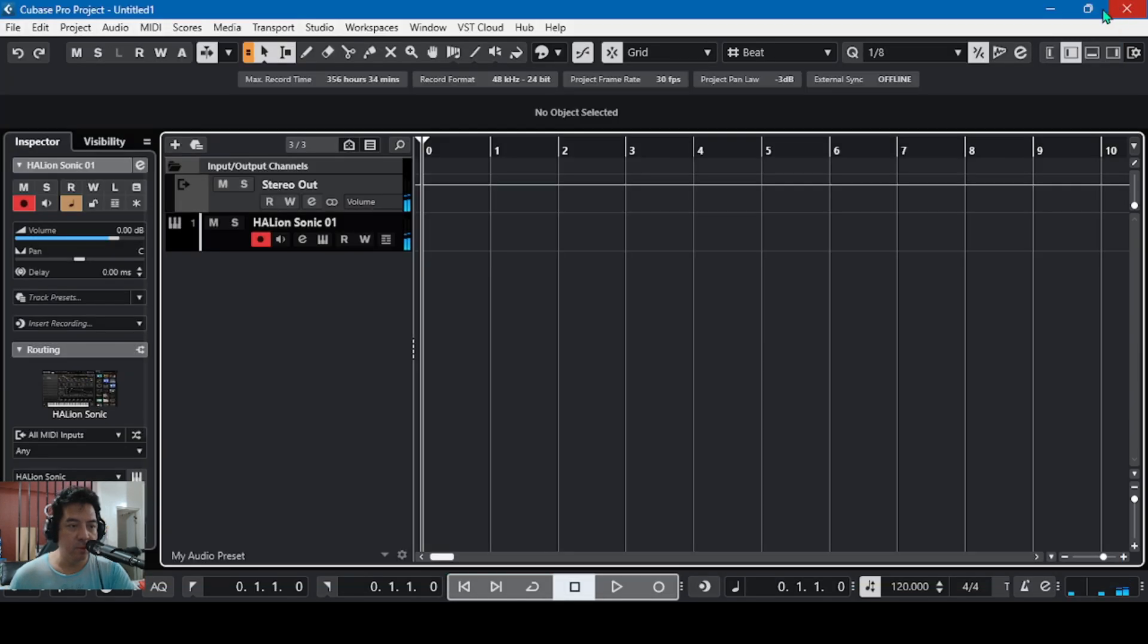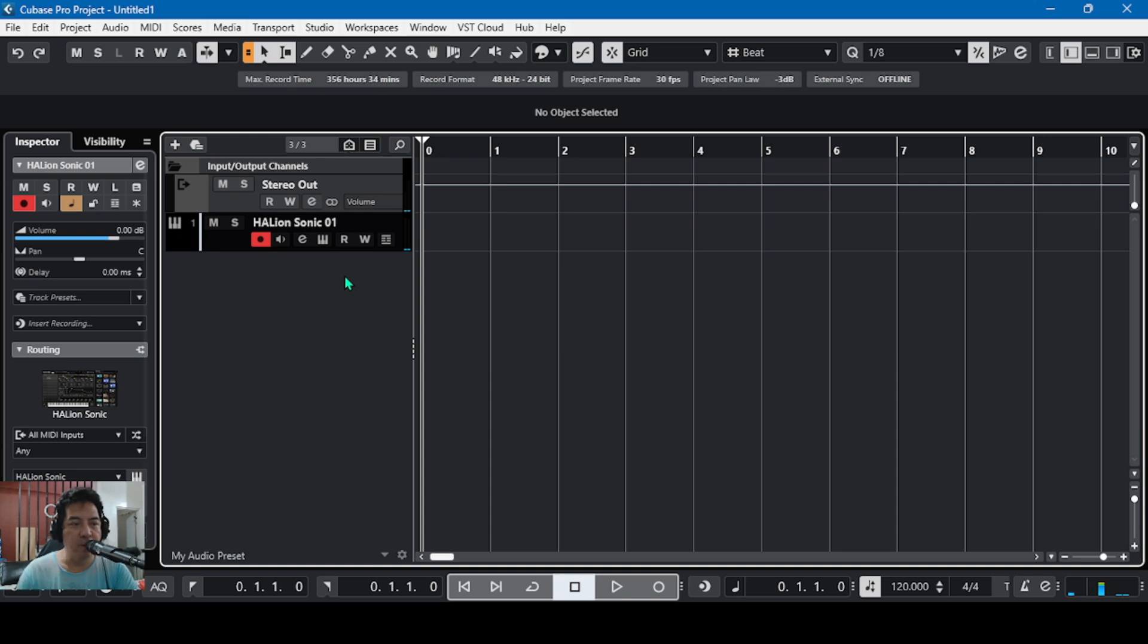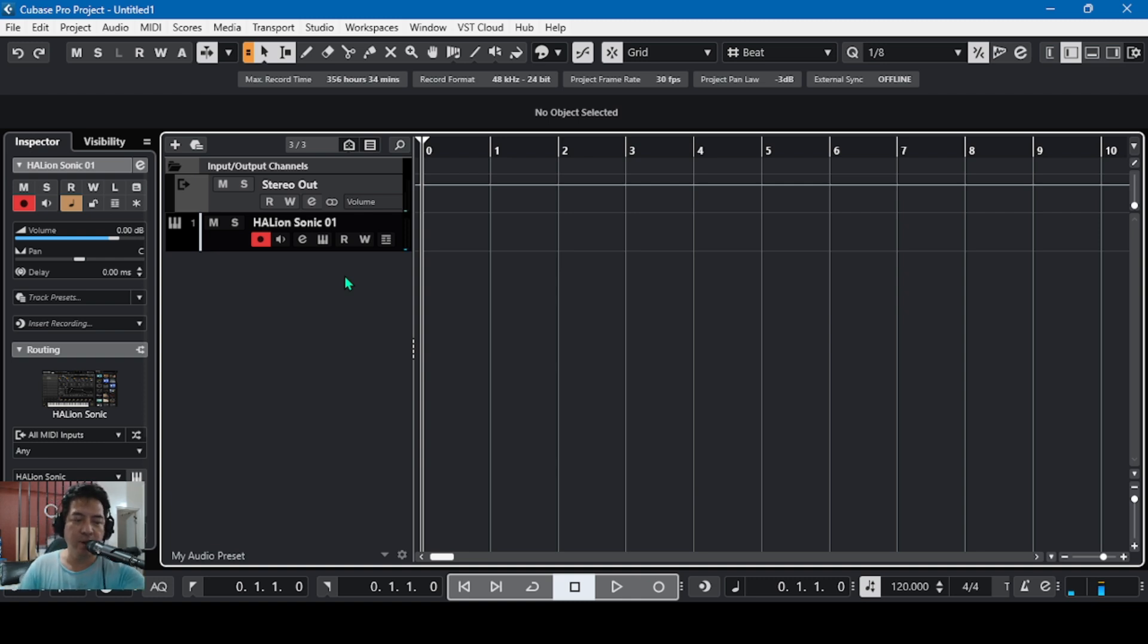That's it guys, that's the X-Stream, the free synth of Steinberg for Cubase and Windows users. See you again for another Sharing One-on-One, bye bye.